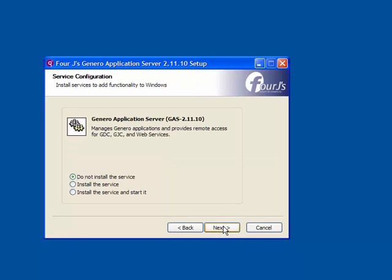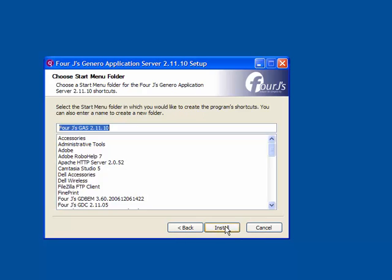On Windows, you have the option of installing the Genero application server as a service. If you do not install it as a service, then you will need to start the Genero application server from the command line. For this example, we will accept the default and not install as a service. Click Next.